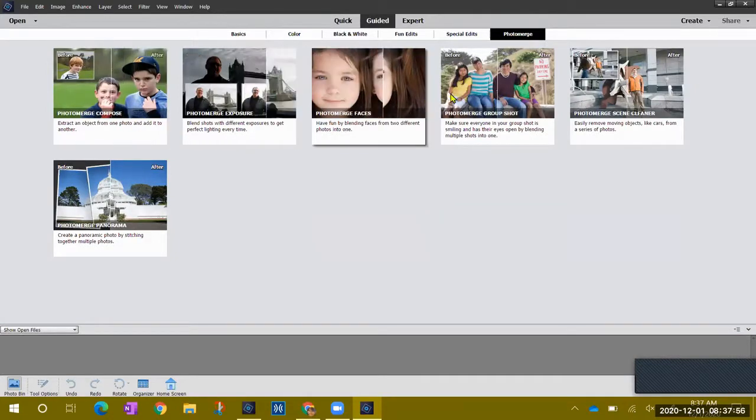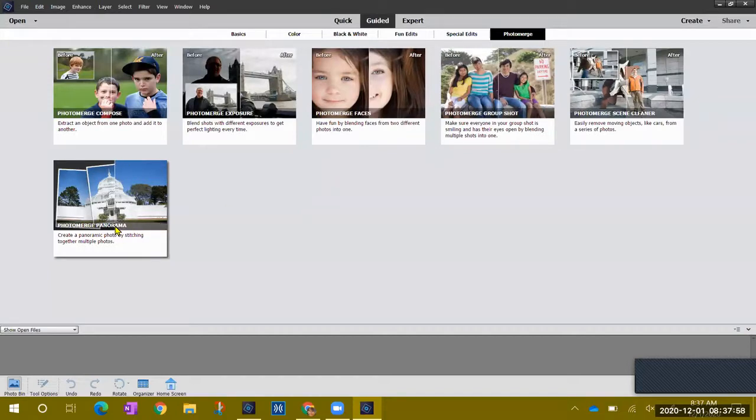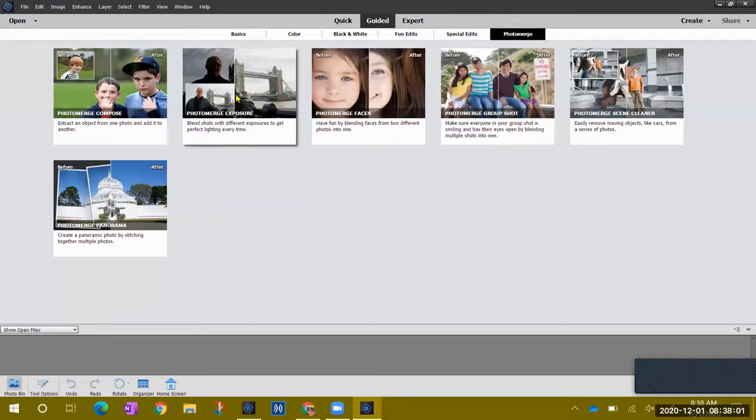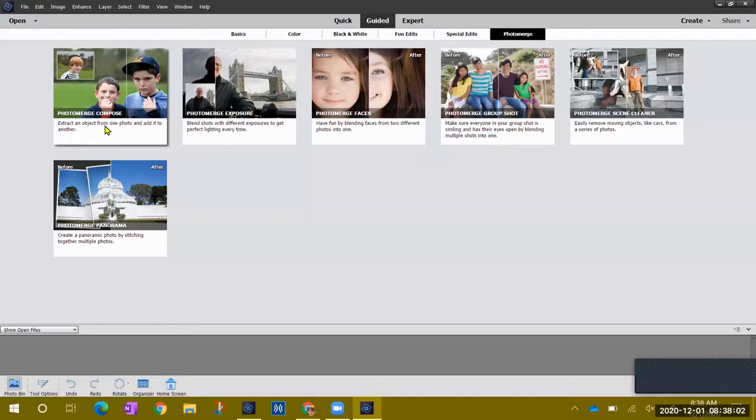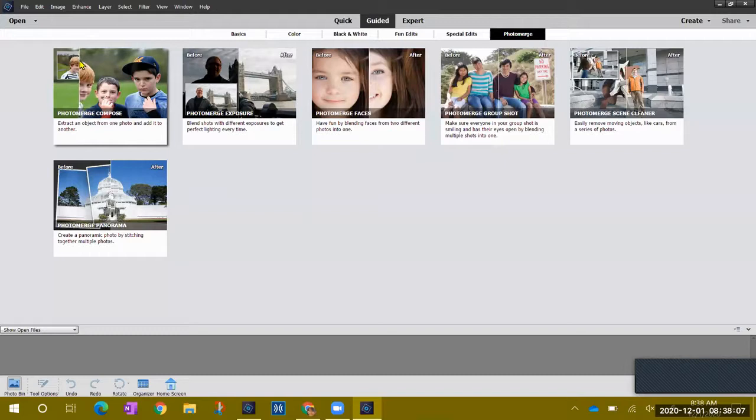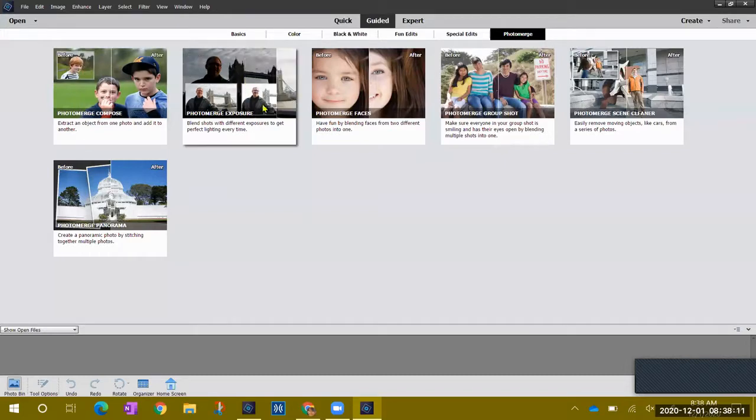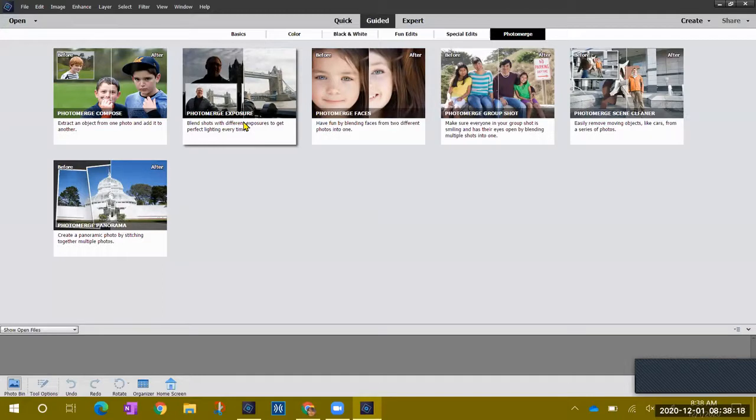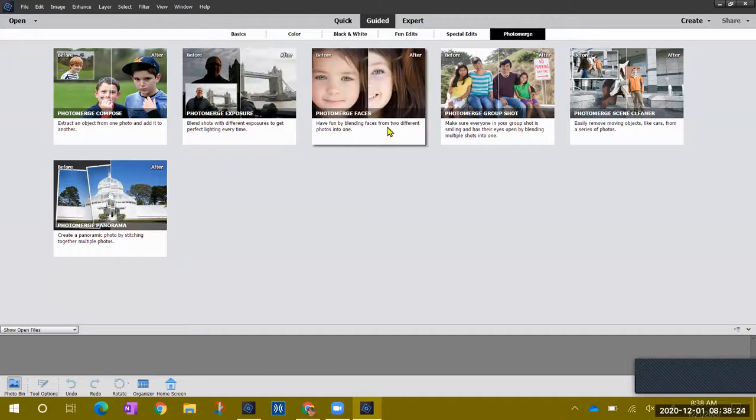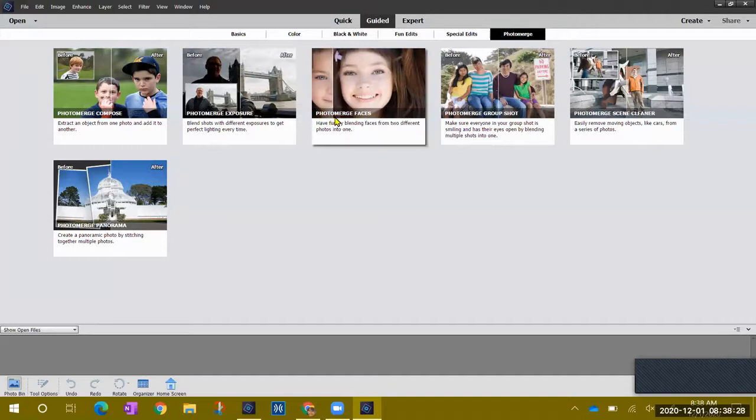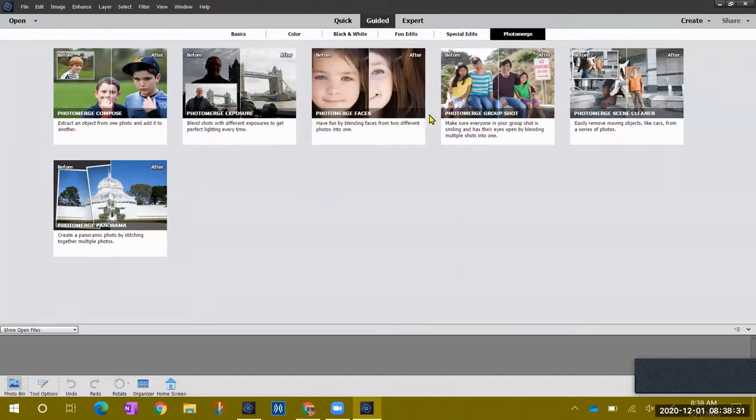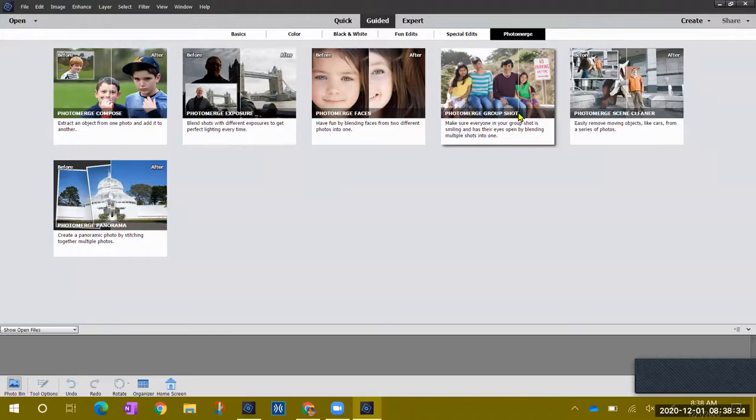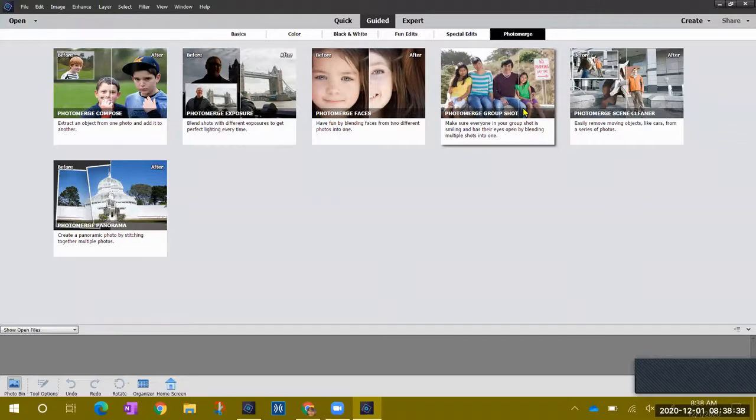There's all kinds of different stuff like extract an object from one photo and add it to another, or you could change the exposure. This is a morphing tool, the photo merge faces where you can take two pictures and blend them together. But the one we're really going to do is we're going to look at this group shot one.